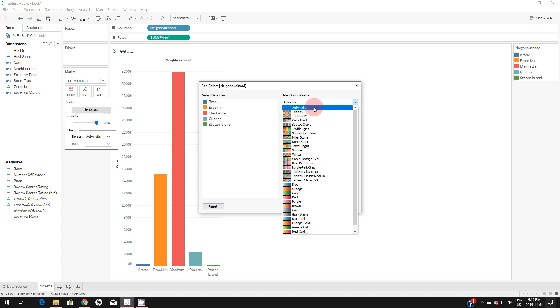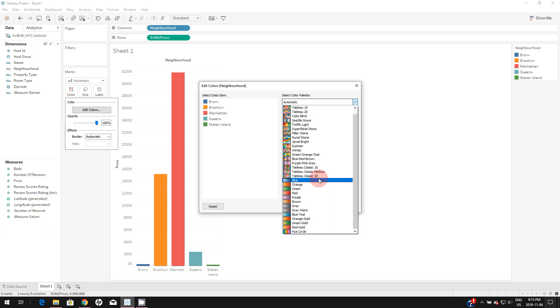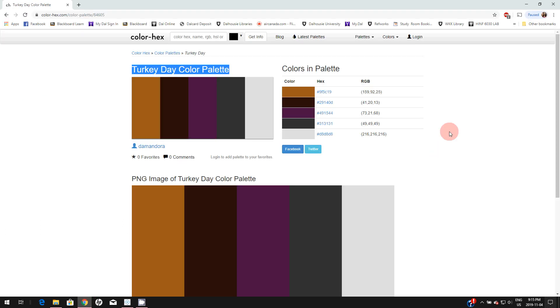Sometimes you may want to add custom colors based on the end user's requirements. Also, sometimes companies do have their own brand colors. For this demonstration, I'm going to use this Turkey Day color palette as an example, and we're going to add this color palette in Tableau.